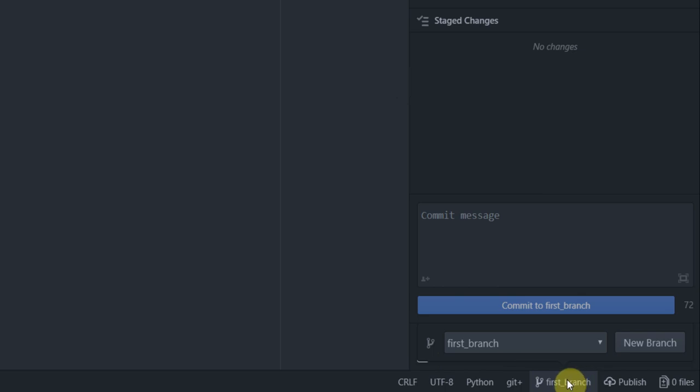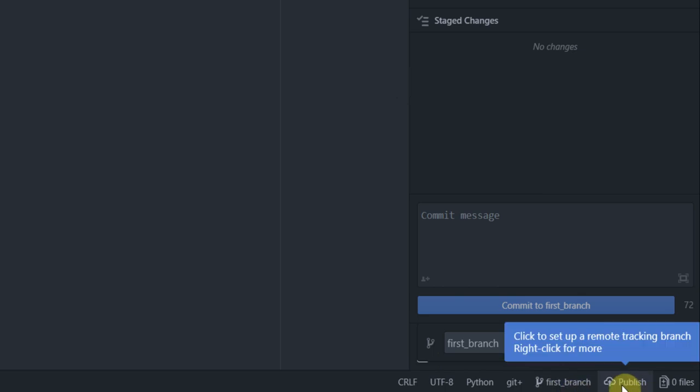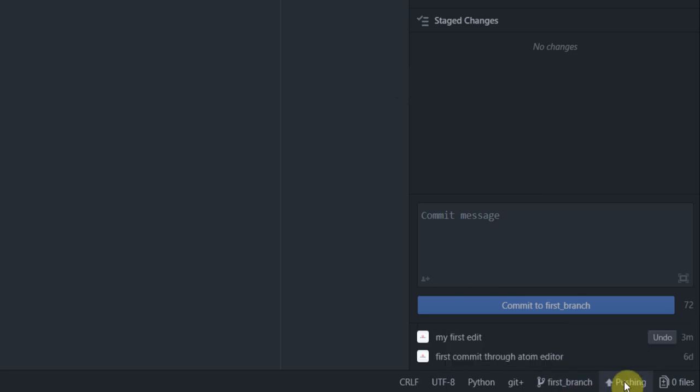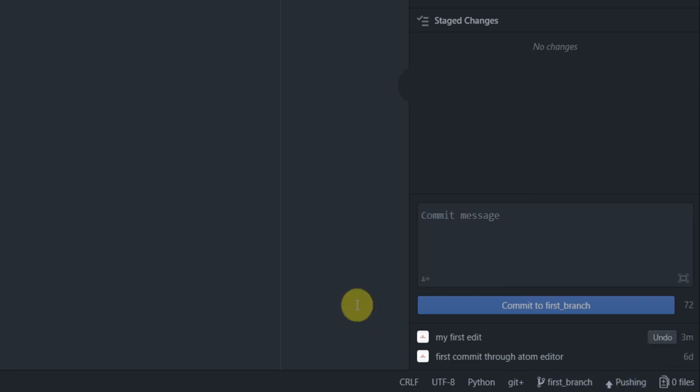Now how to push this branch to git repo. Notice how you see publish here. Just go and click on that and again you see pushing and once the pushing is done you will again see that this changed to fetch. Now that's done.